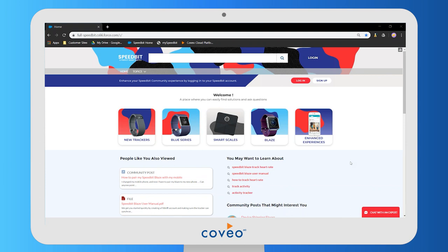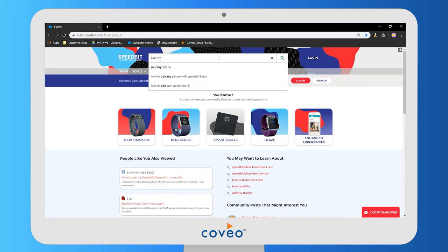Let's say our user wants to figure out how to pair the Speedbit device that they just bought — how to pair that with their phone. They might decide to look that up in the search bar here. Notice search suggestions popping up. These are being recommended by one of Coveo's machine learning models based on previous successful searches by other users. Notice that it still suggests great searches even though there's a typo in the first word.